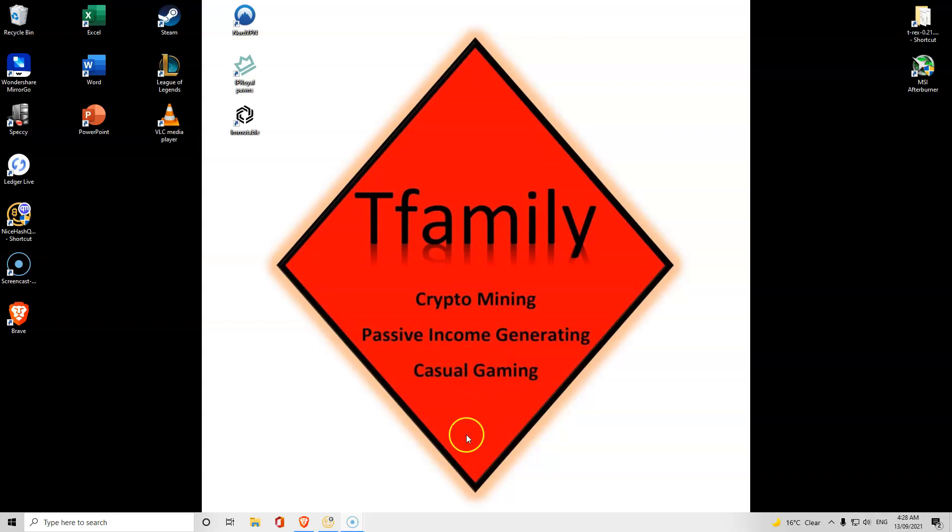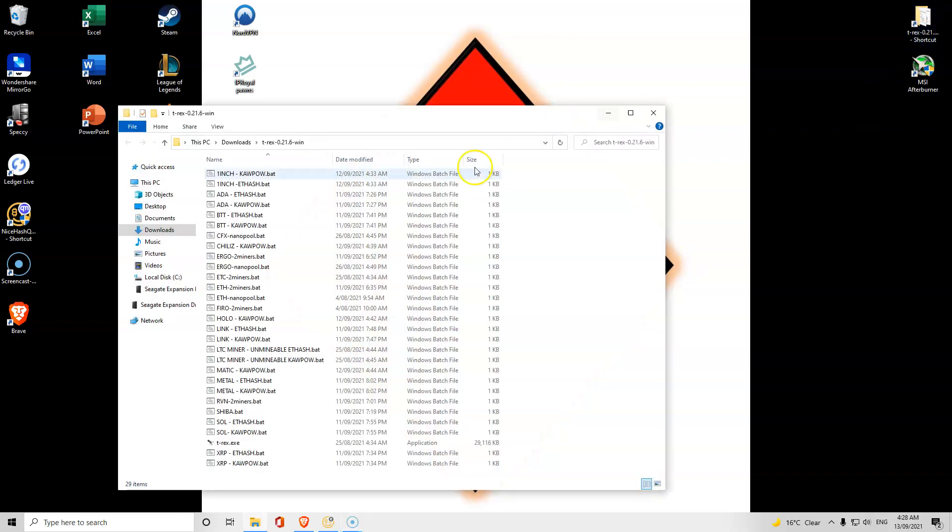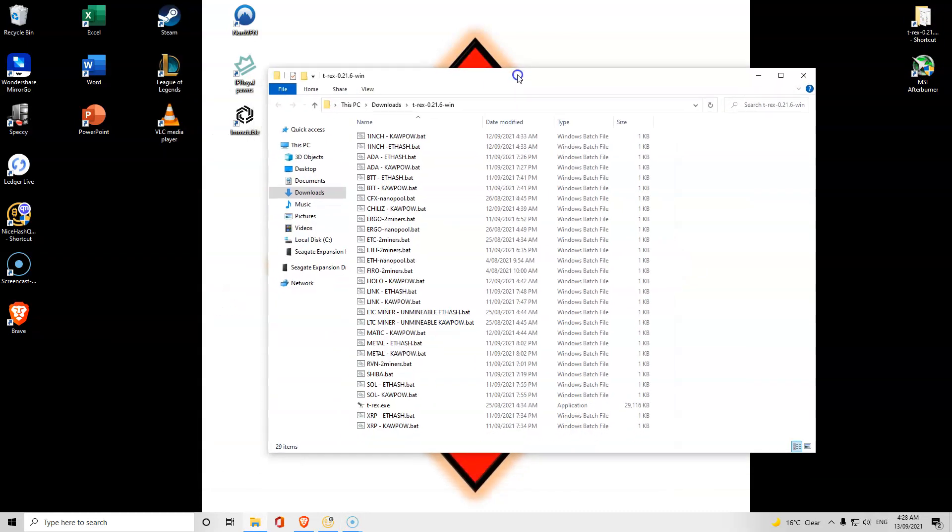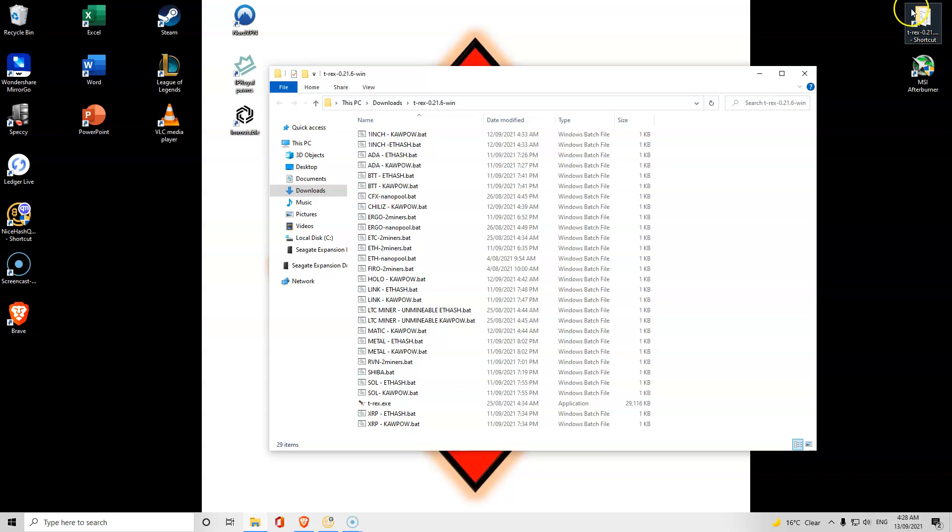What we're going to do is show you how to mine different cryptocurrency through T-Rex. It's a very simple process once you know how to do it. First thing you need to do is download the T-Rex mining program. Please see my T-Rex video on how to do that or my how to mine Ethereum video.